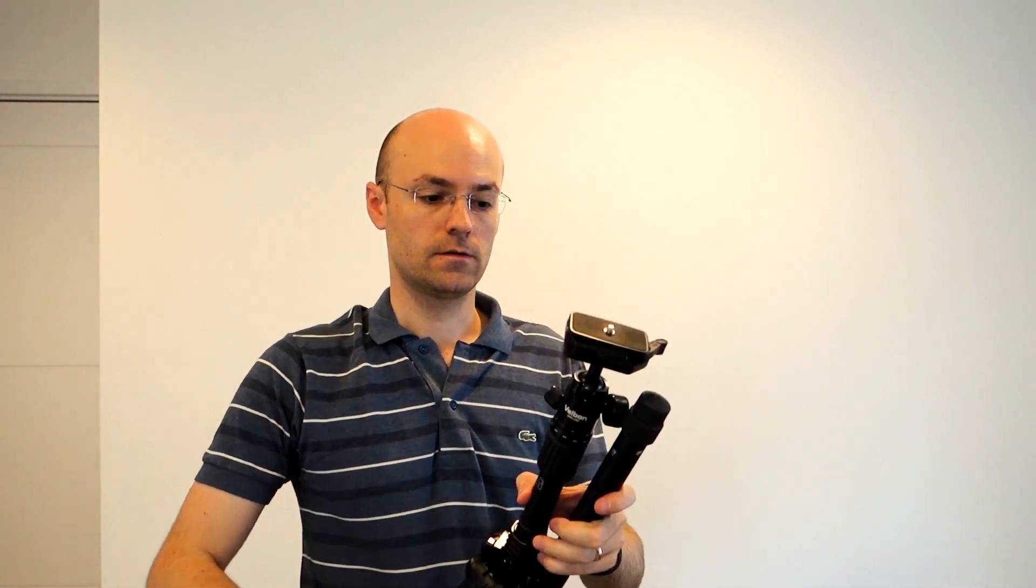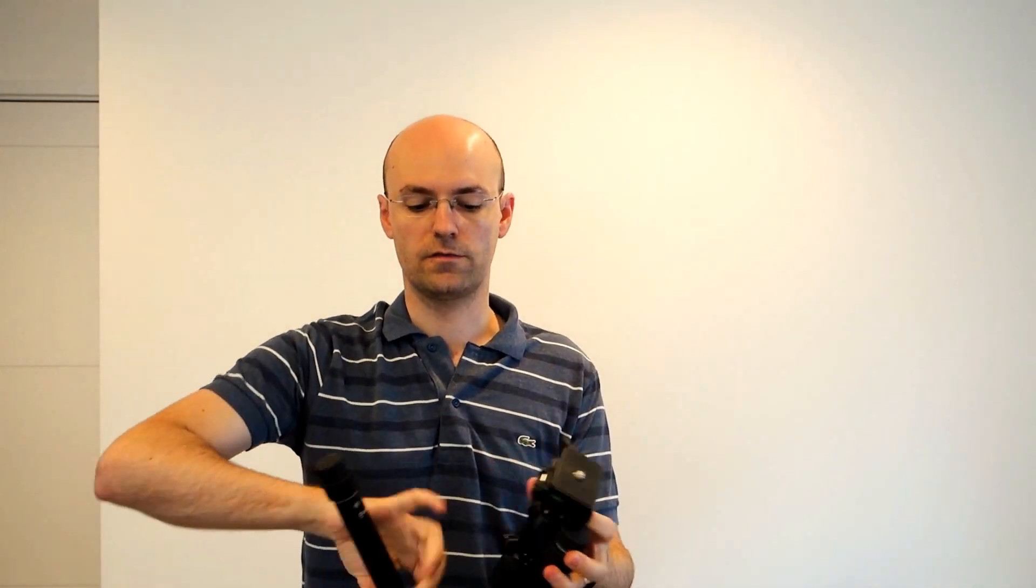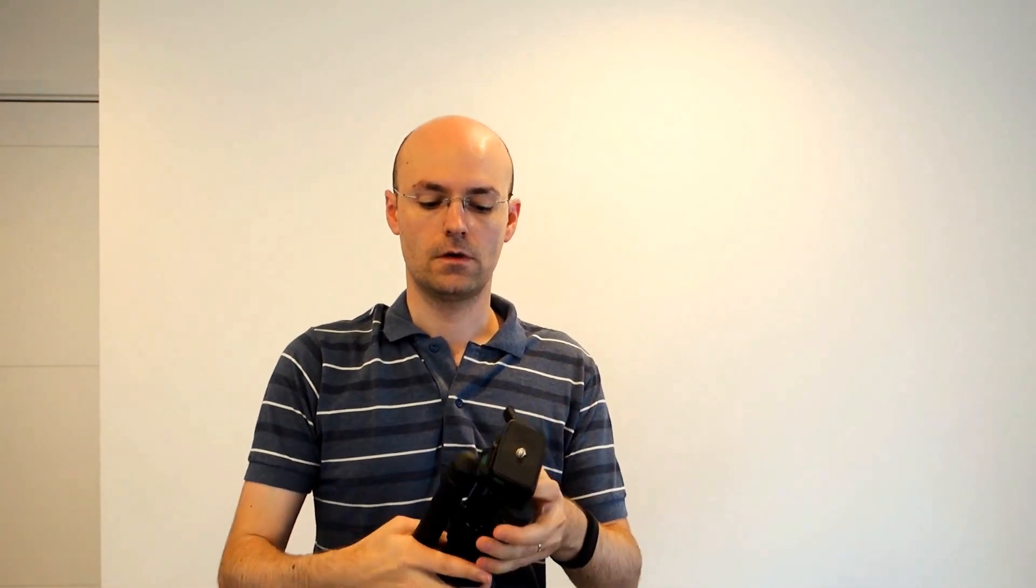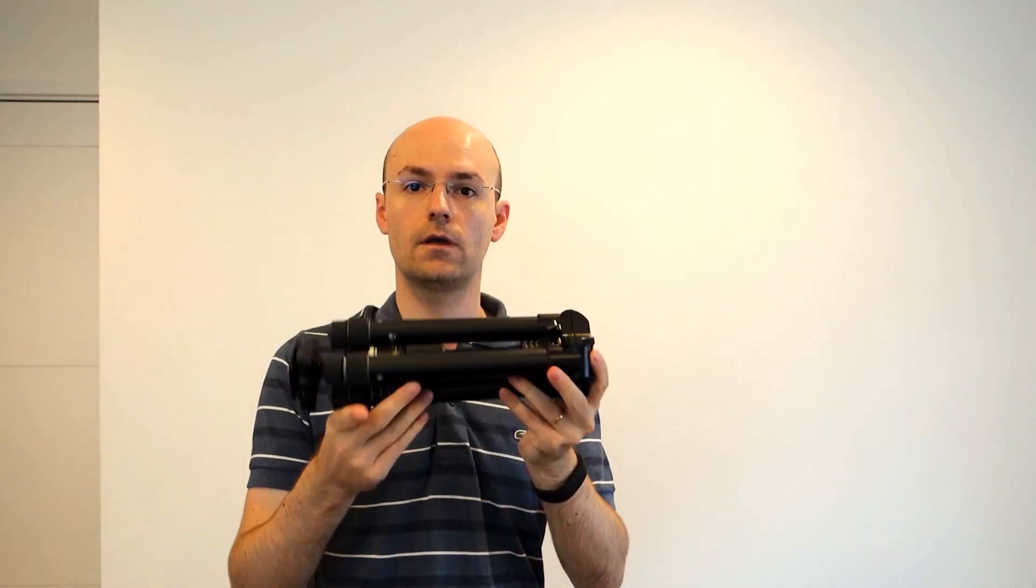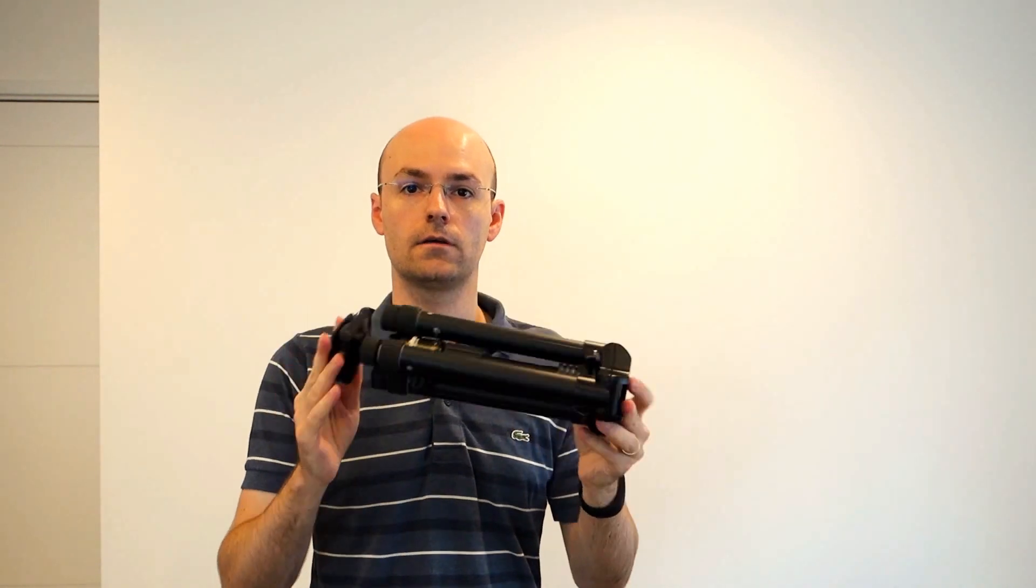So that's about it for the tripod, for the Velbon Ultrak 53Q. I hope this has been useful. And definitely, push your retailer to get those in your stores. Thank you.